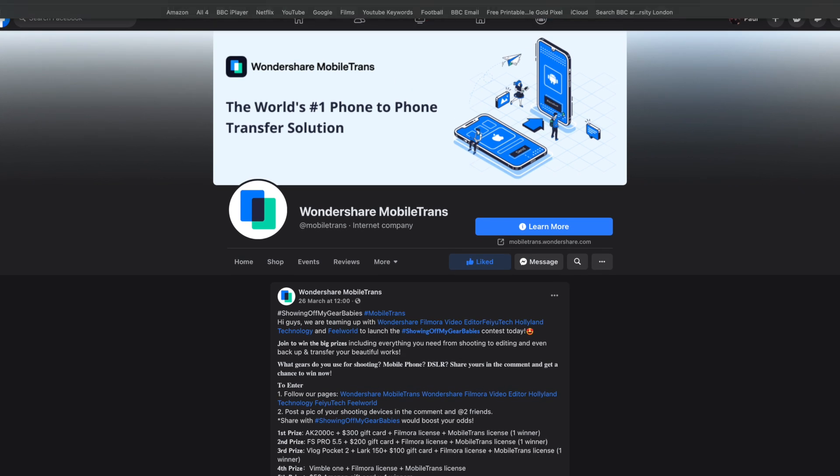If you're interested in WhatsApp videos and how to transfer WhatsApp from Android to iPhone, why not subscribe to the Mobile Trans channel? We put out these videos all the time, hopefully making your life just a little bit easier.